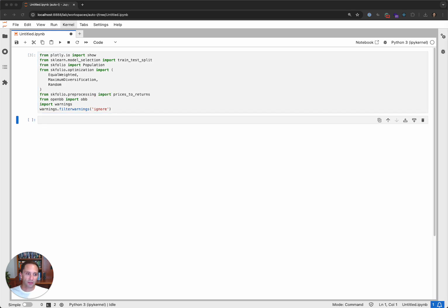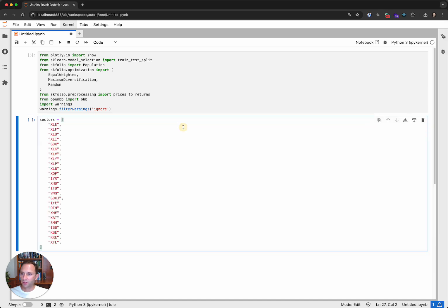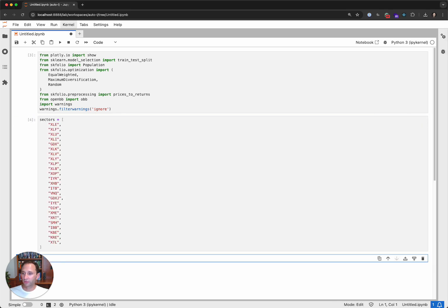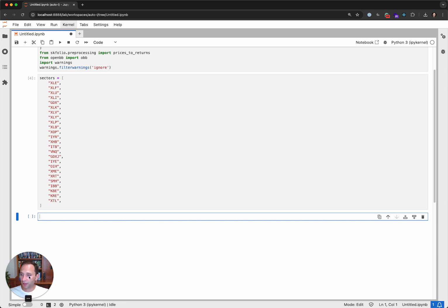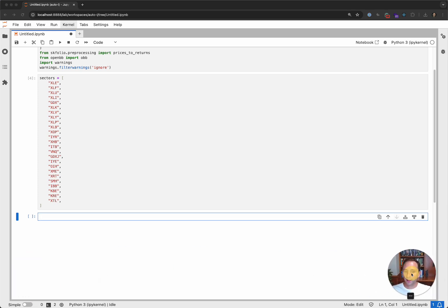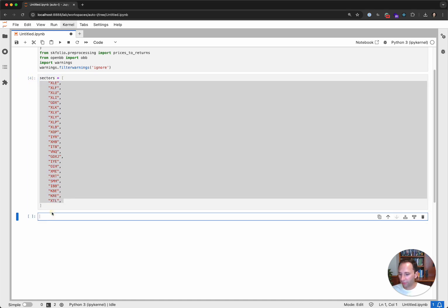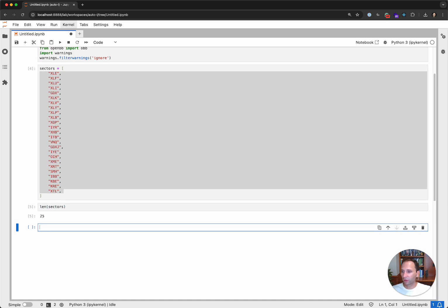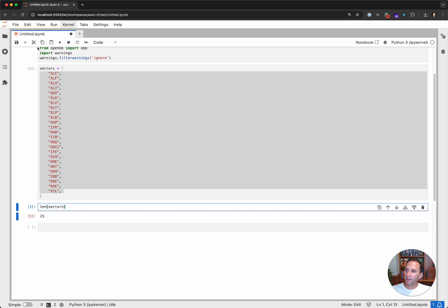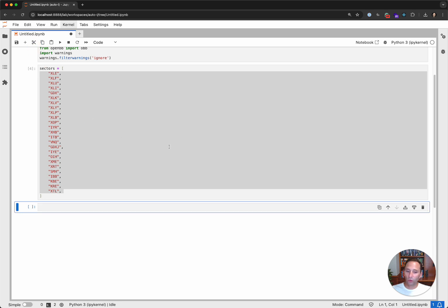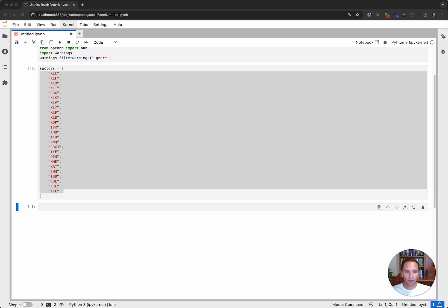Finally, we'll use a preprocessing method to convert prices to returns, and of course OpenBB for data. Once we import that, let's create a list of sectors — I took this from the CNBC website, sector ETFs. We have 25 sector-based ETFs, and we'll construct some optimal portfolios for those and see what happens.